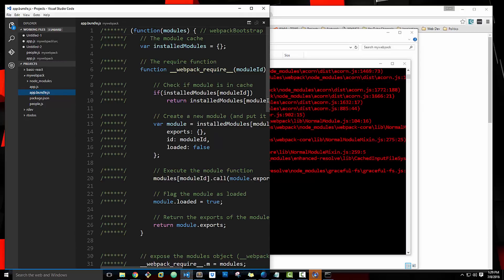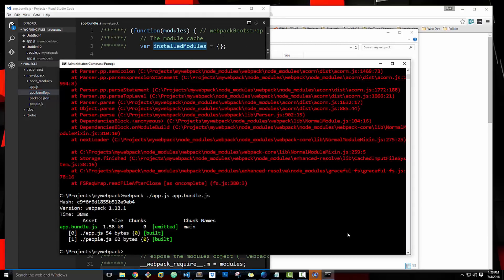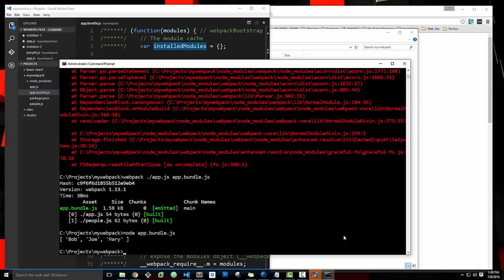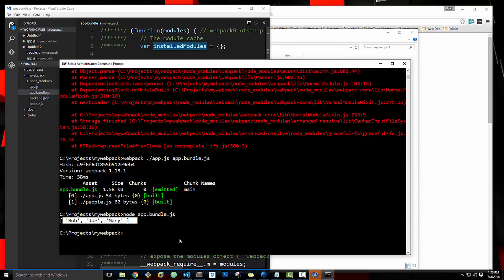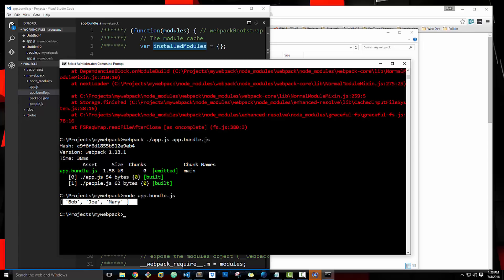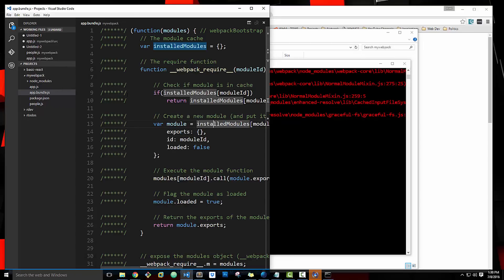The bundle looks like complete gibberish, but now we should be able to run it by saying node app.bundle.js — and there we go, it prints out the array of people. So that's how Webpack works on a very basic level.